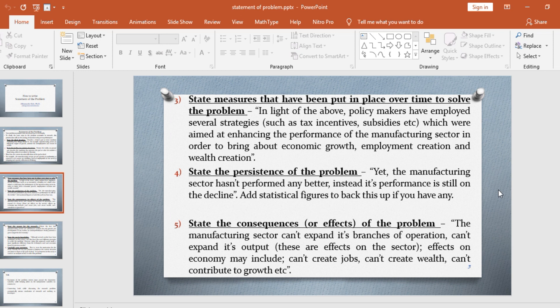The fourth thing you need to do is to state the persistence of the problem. For example, yet the manufacturing sector hasn't performed any better. Instead, its performance is still on the decline. You can also add statistical figures to back up this point if you have any.